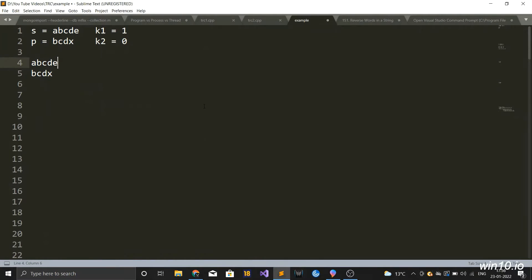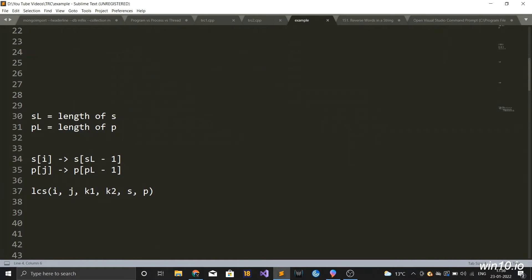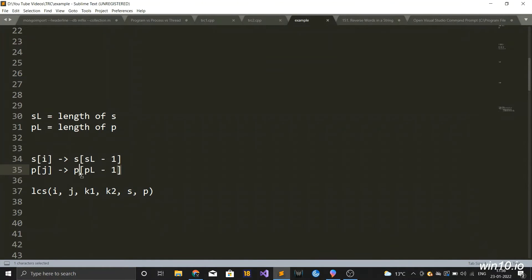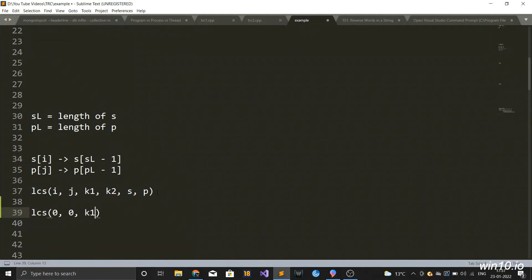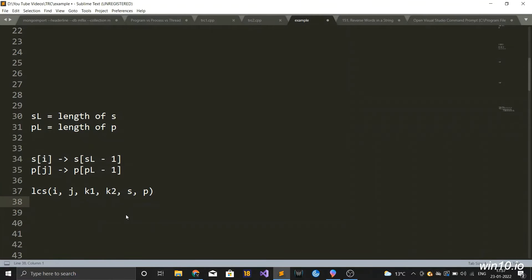So let's see how we can solve it using DP. Before jumping into the DP, let's build a recursive solution. Let me define a function lcs(i, j, k1, k2, s, p). This lcs(i,j) denotes the longest common subsequence with the given constraints between two strings — one from the i-th character of S to the last character, and the other from the j-th character of P to the last character. What we are actually trying to compute is lcs(0, 0, k1, k2, s, p), which gives us the answer for the whole strings S and P.